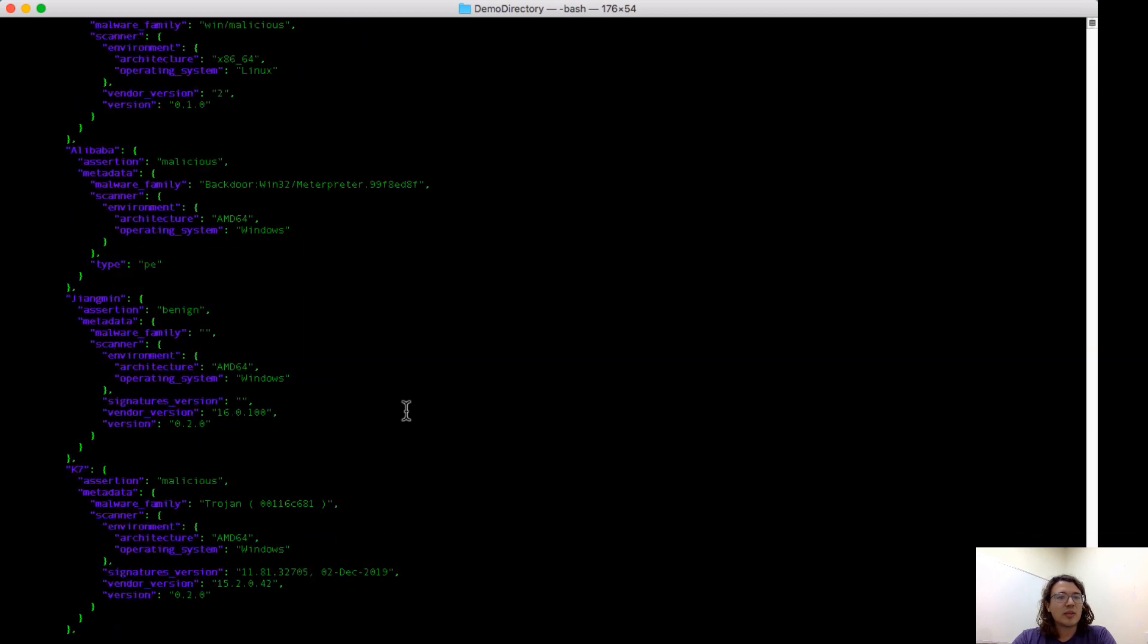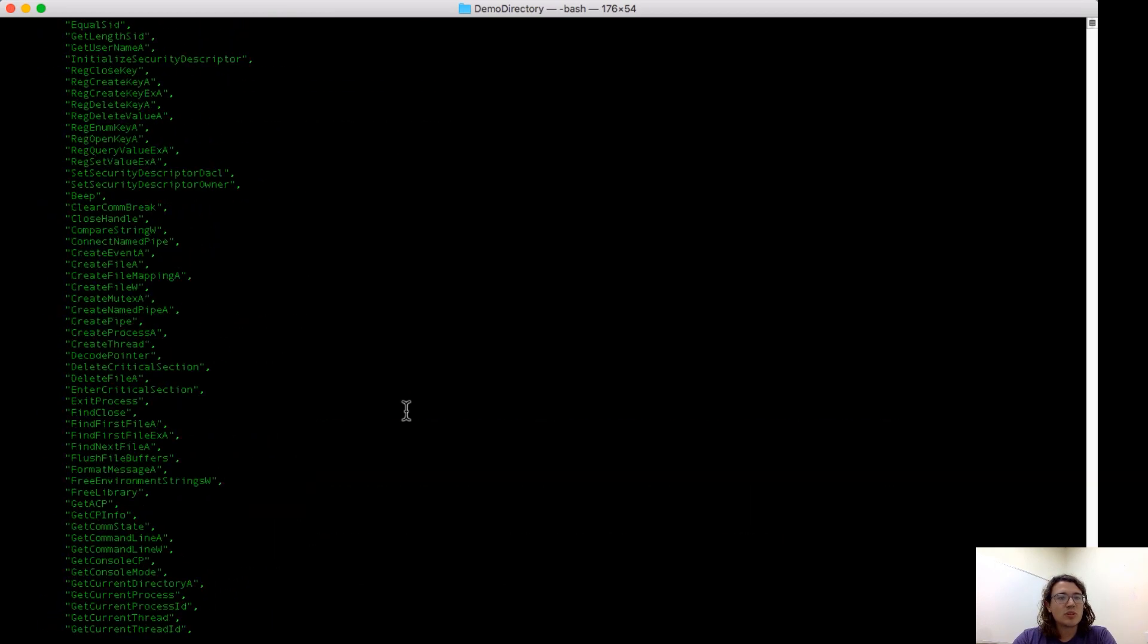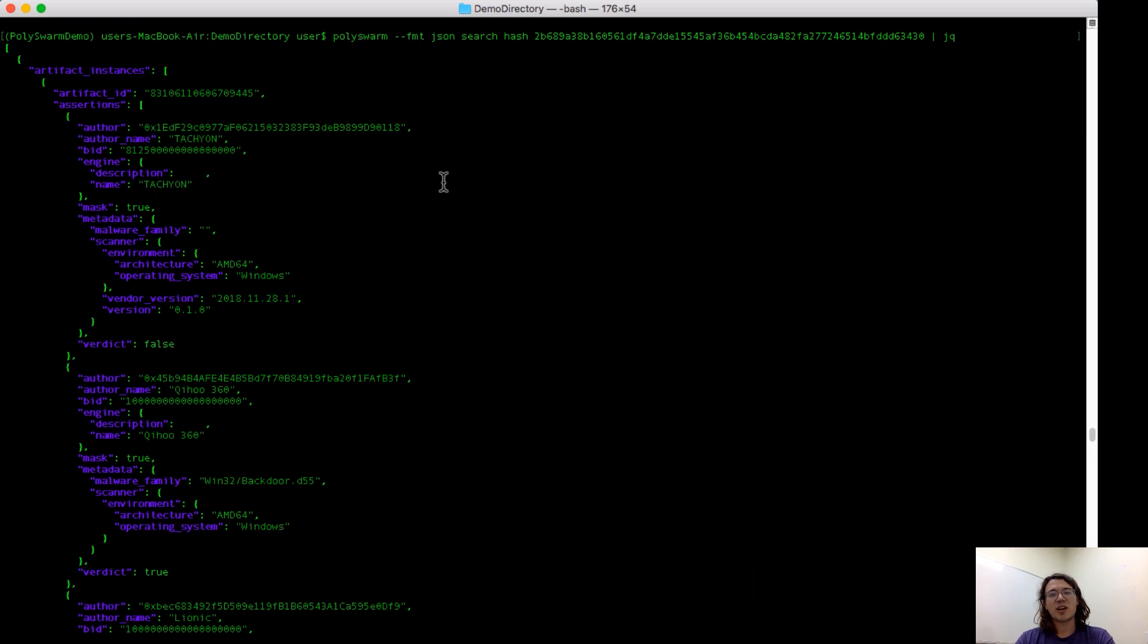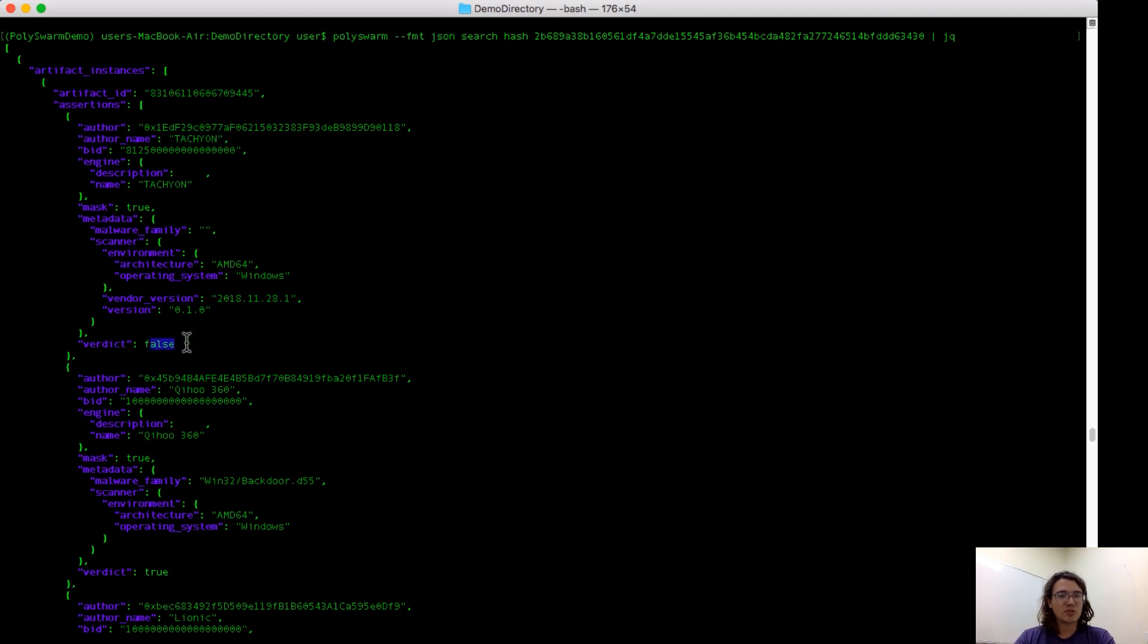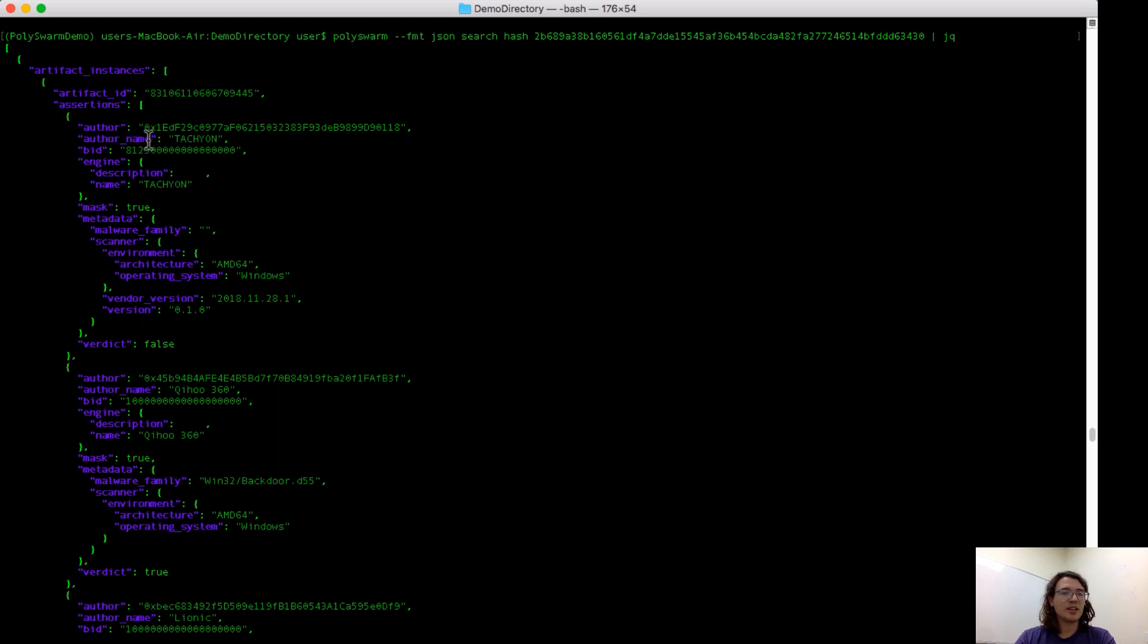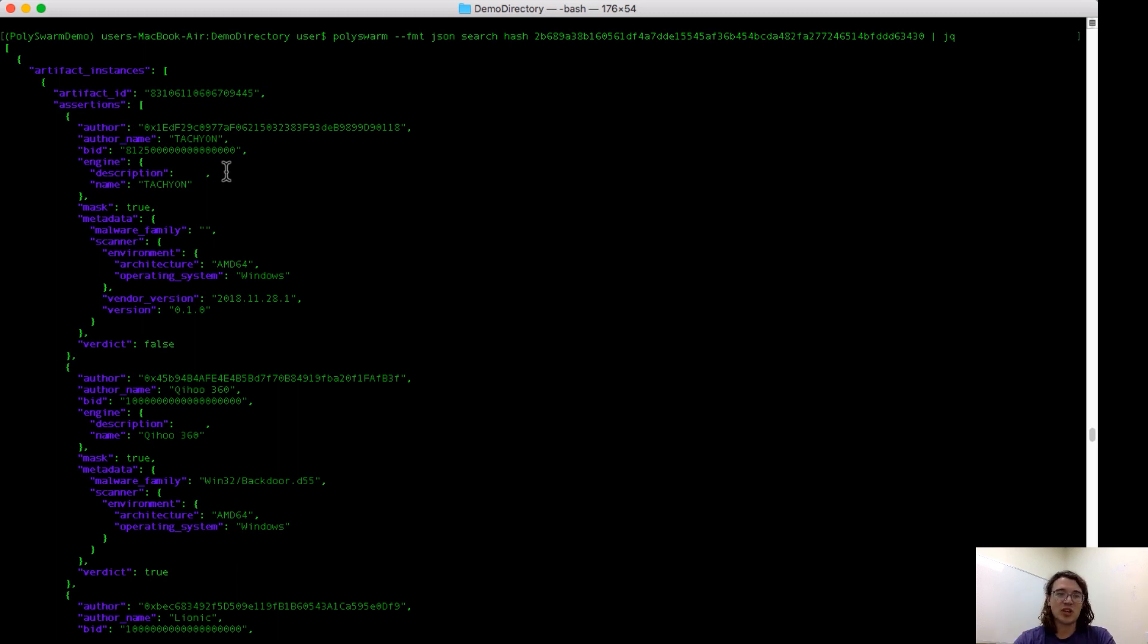This is the output you get. I'm going to scroll up to the top. So from the top, when you search for a hash in Polyswarm, you return the most recent instance of scanning that file. The very first thing that you'll see here is the responses from all of the microengines. The first one here is Tachyon. So Tachyon responded with the verdict false, which means they do not believe that the file is malicious. You can see their author, which is their Ethereum public key to uniquely identify them in Polyswarm. Next is the much more human readable author name, followed by BID. BID is their confidence score encoded in some amount of nectar that they're using to assert in Polyswarm.